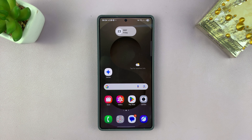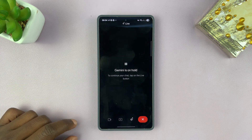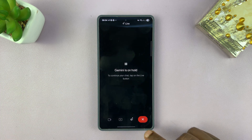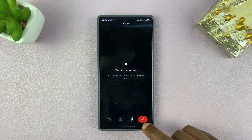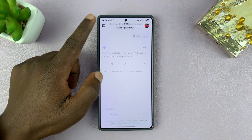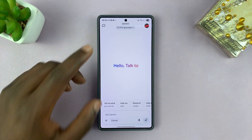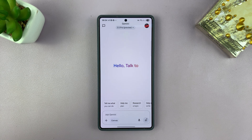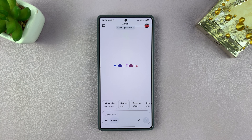That is basically how to share your screen with Gemini. To stop, simply tap on the X button and that's going to stop Gemini from sharing your screen. Thanks for watching — don't forget to like and subscribe. If you have any comments or questions, leave them in the comment section. Good luck.